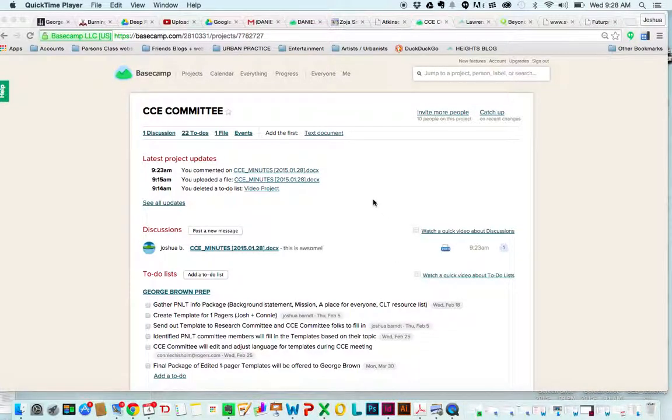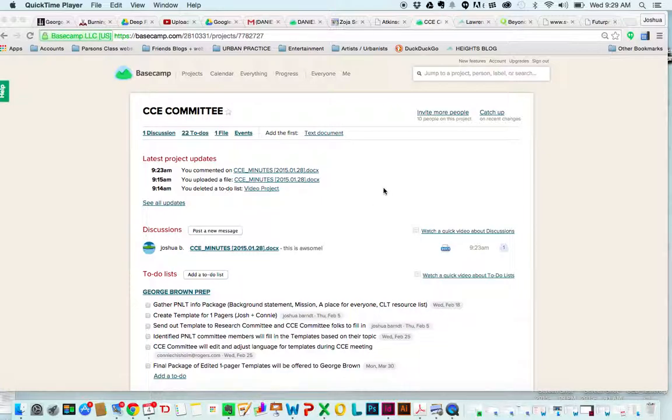CCE Committee, I'm going to give you a lowdown of our new project management page on Basecamp. This is a way we're going to stay in touch and track our work together.